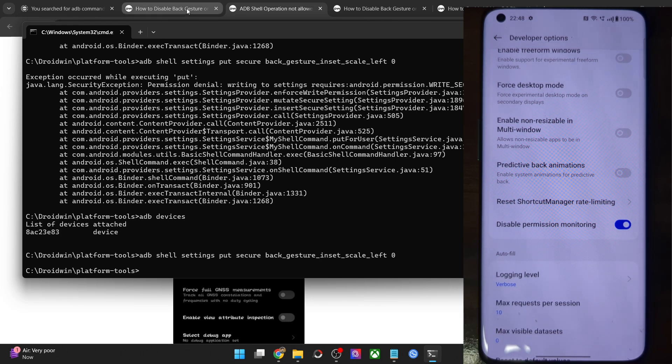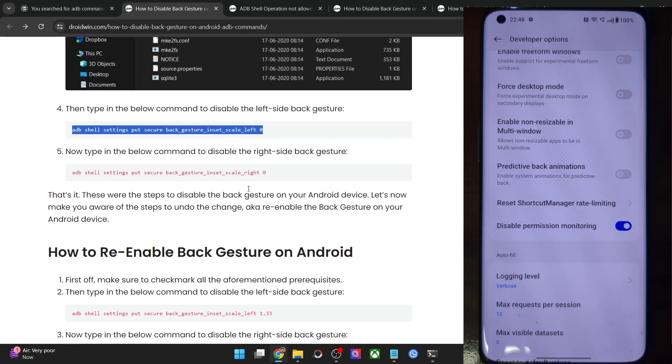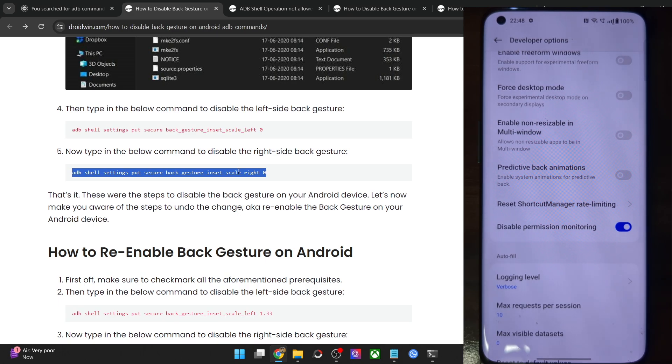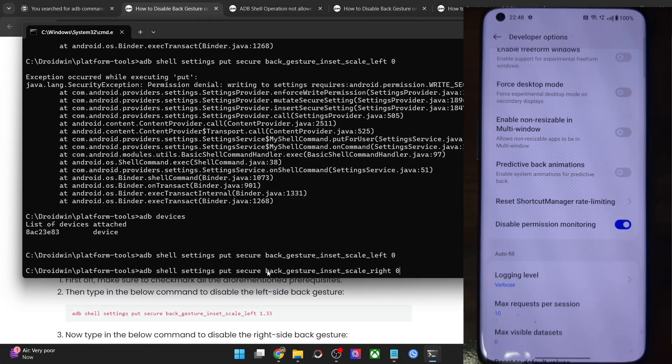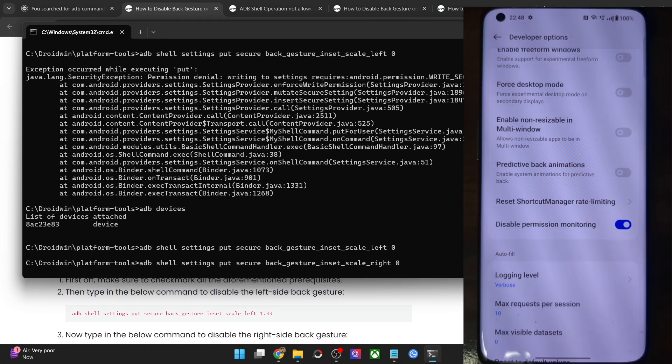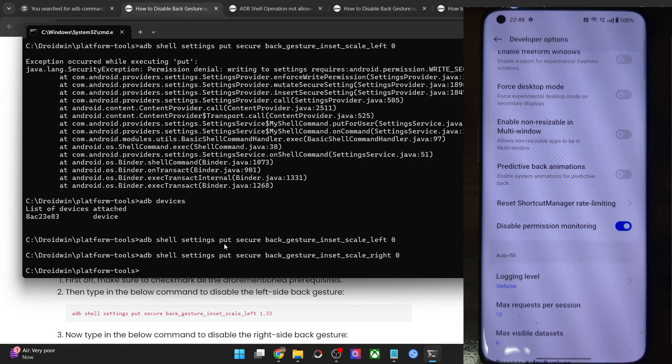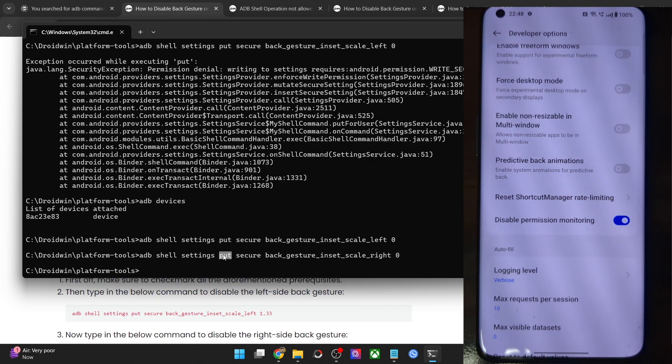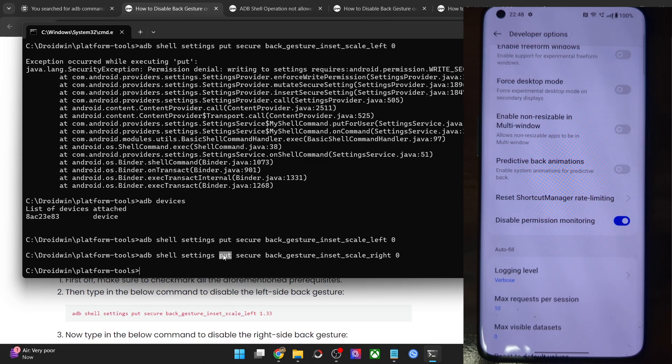As you could see, I am now not facing any issue whatsoever. I am now using the second command as well. Let me show you that. It should now work without any issues. All types of ADB shell put command or the grant command will now work without any issue whatsoever.